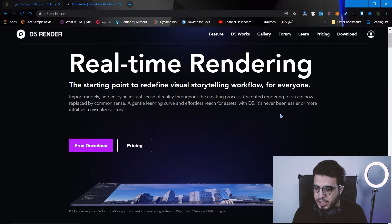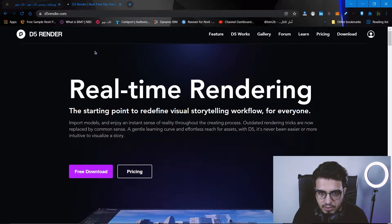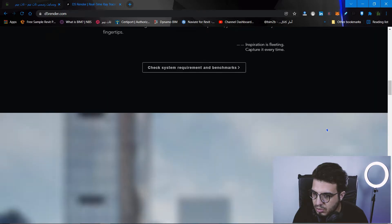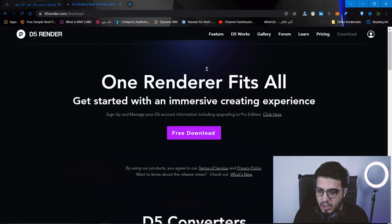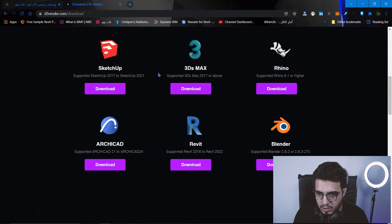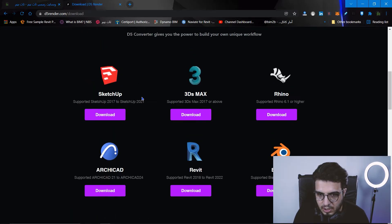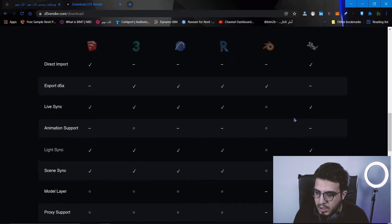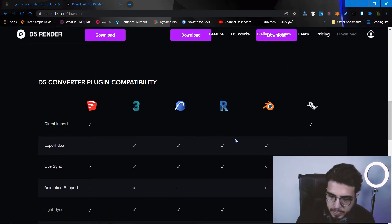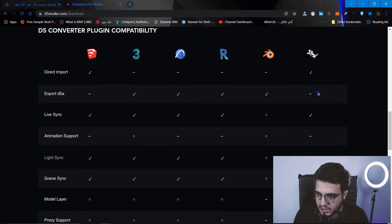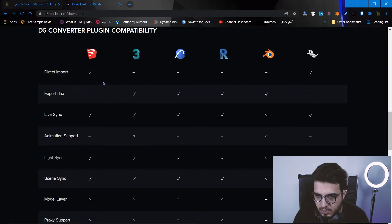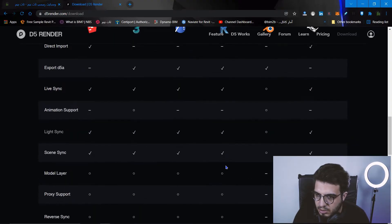As you can see on the screen, you can download it very easily from d5render.com. Go to the download section and you also need to download the converter for your 3D modeling software. Right now the converter is available for SketchUp, 3ds Max, Rhino, ArchiCAD, Revit, and Blender. You can see the features of each converter — for example, direct import is not available for 3ds Max, ArchiCAD, Revit, and Blender, but it is available for SketchUp and Rhino.